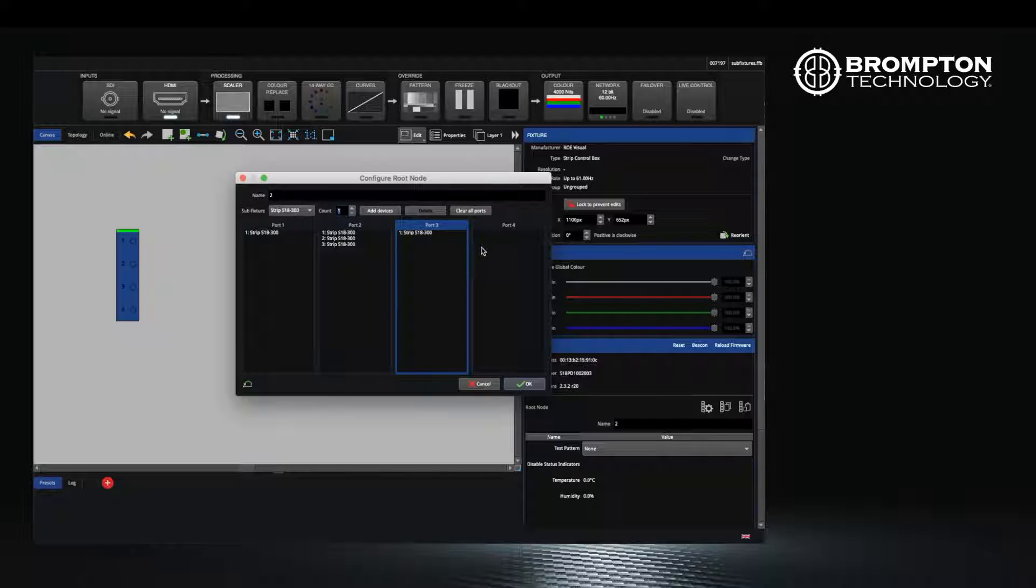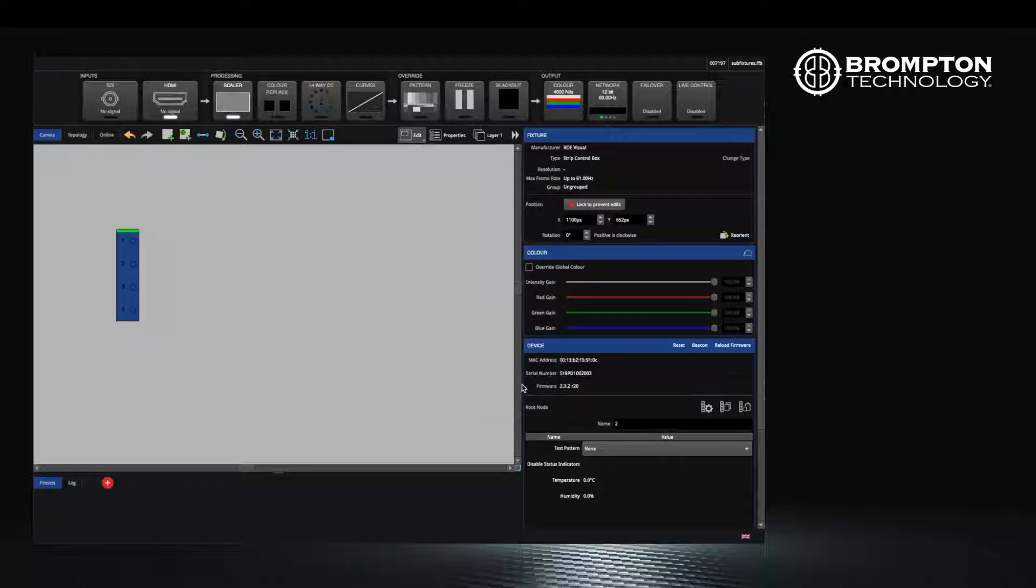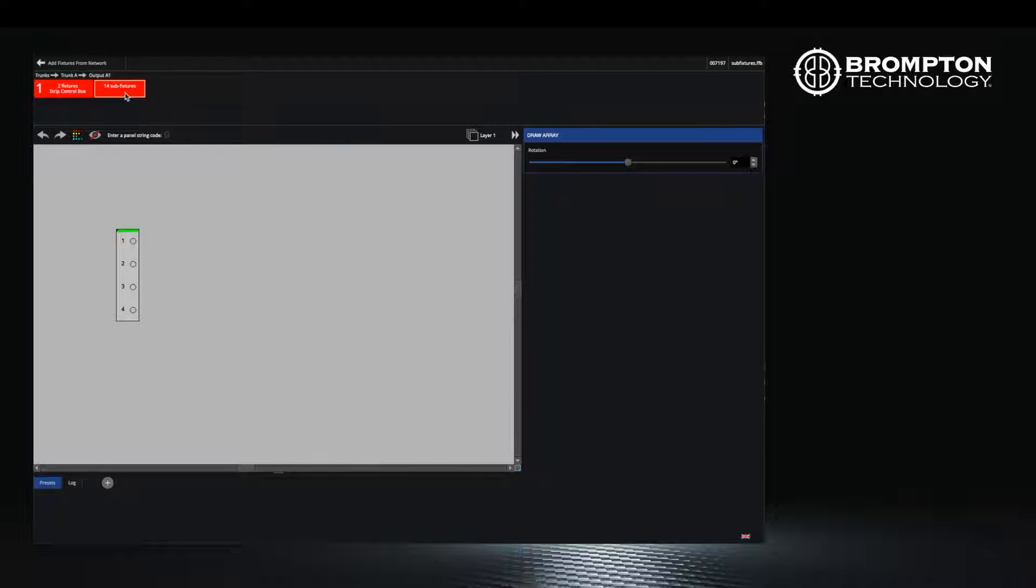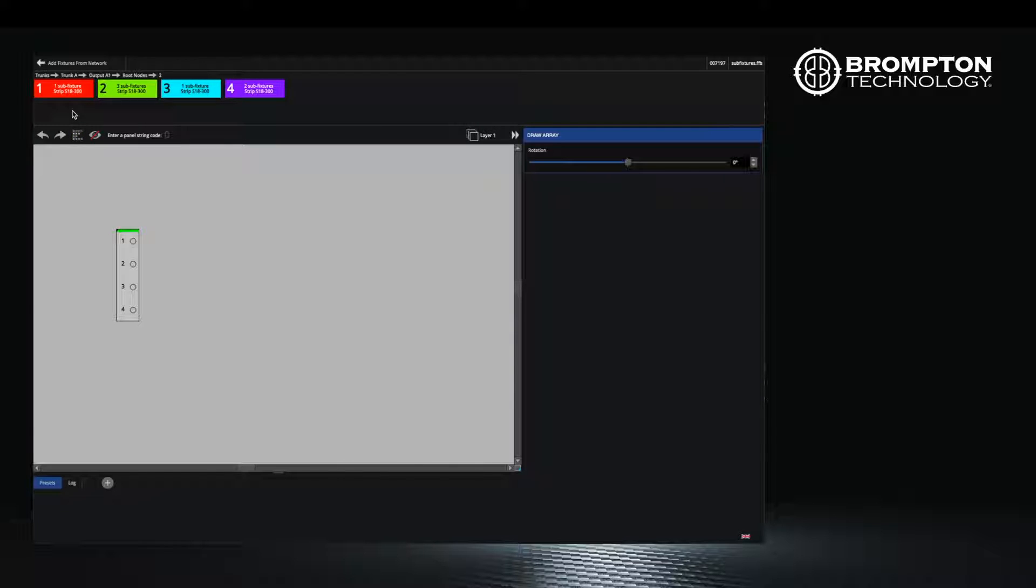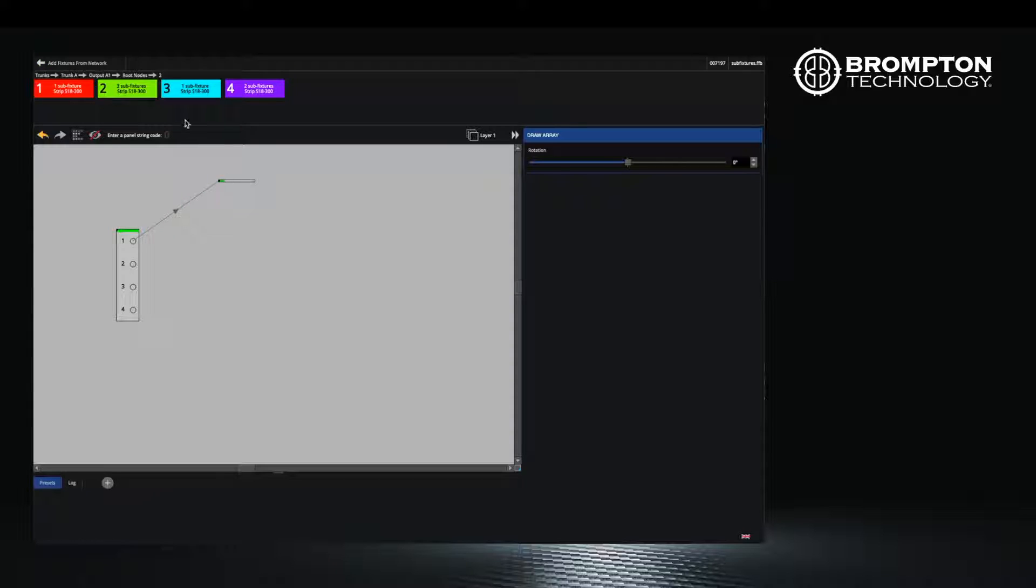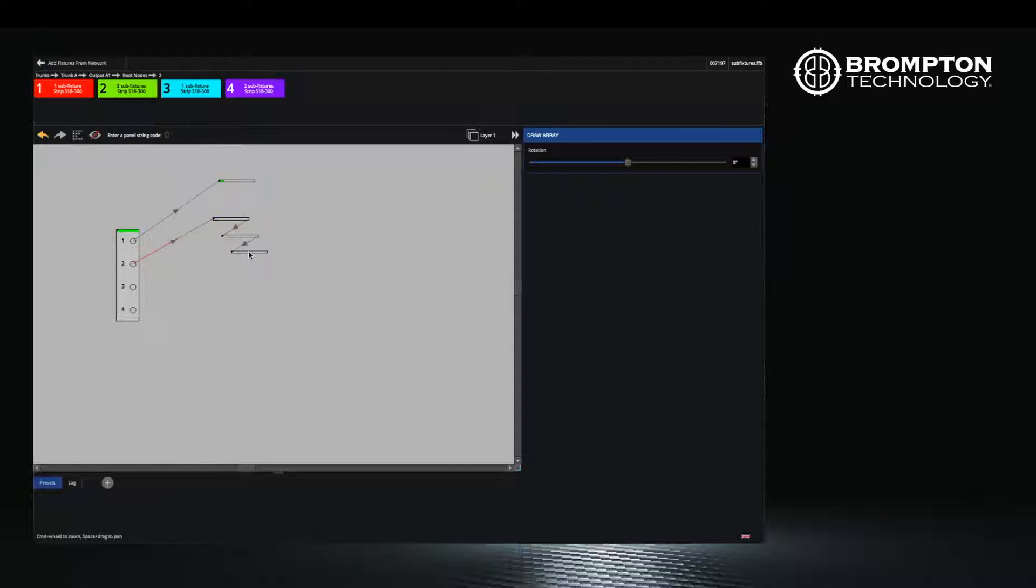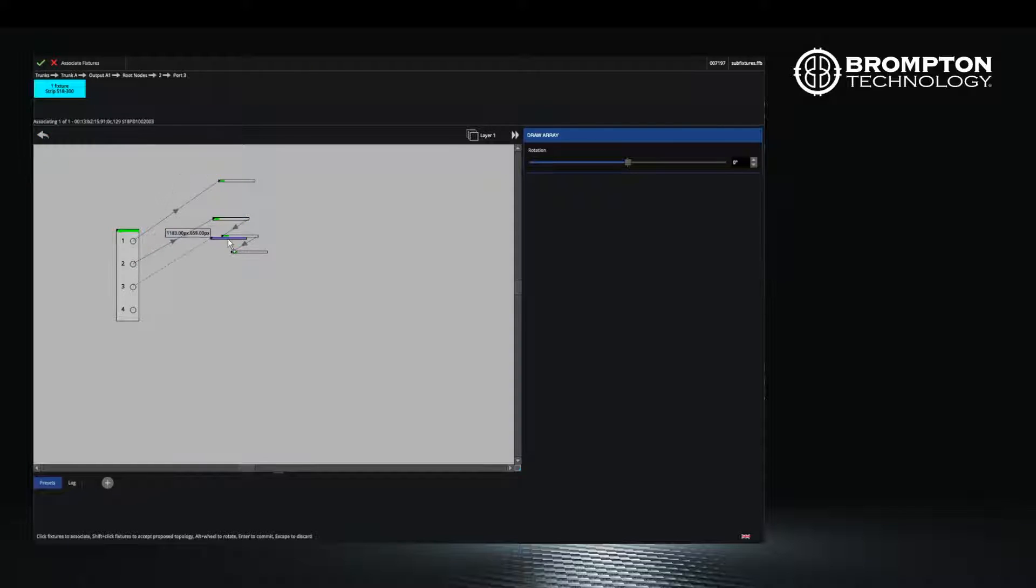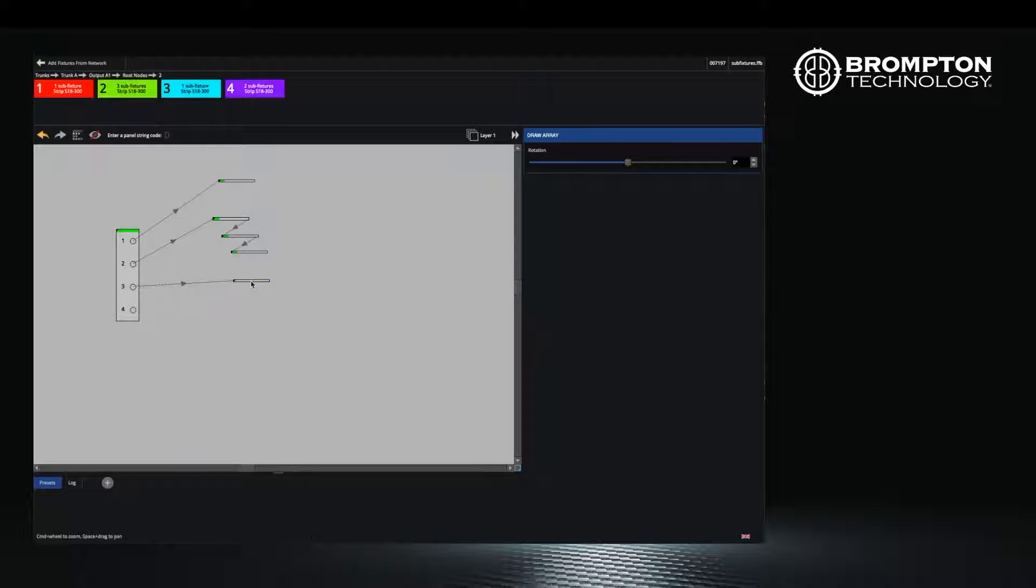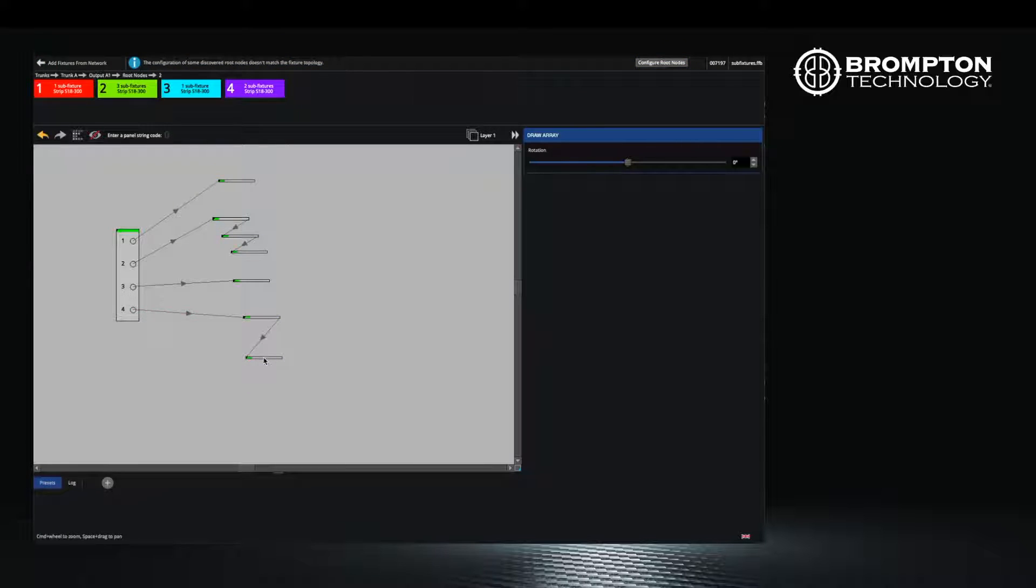Now that you have told the processor which sub fixtures are running and from what ports, press OK and select the add from network button again. Select the sub fixtures from the available fixtures. You will then see that the sub fixtures for your control box have appeared, with the correct number of sub fixtures on each port. Place them on your canvas. The topology for your sub fixtures will show according to the way you have configured your control box.